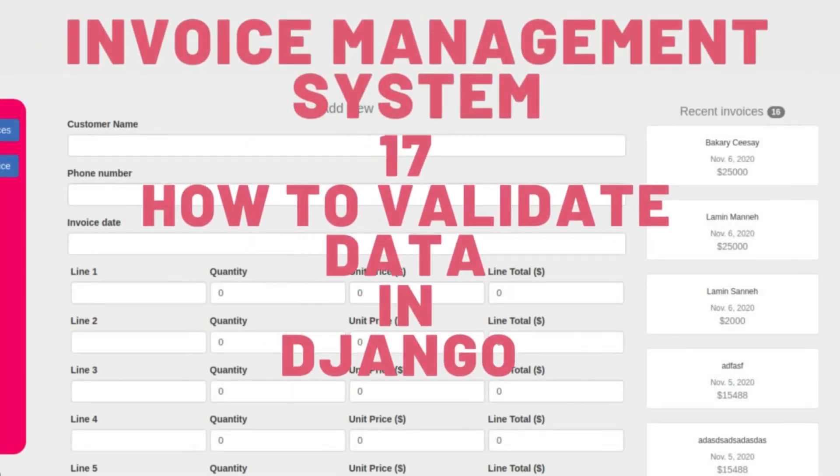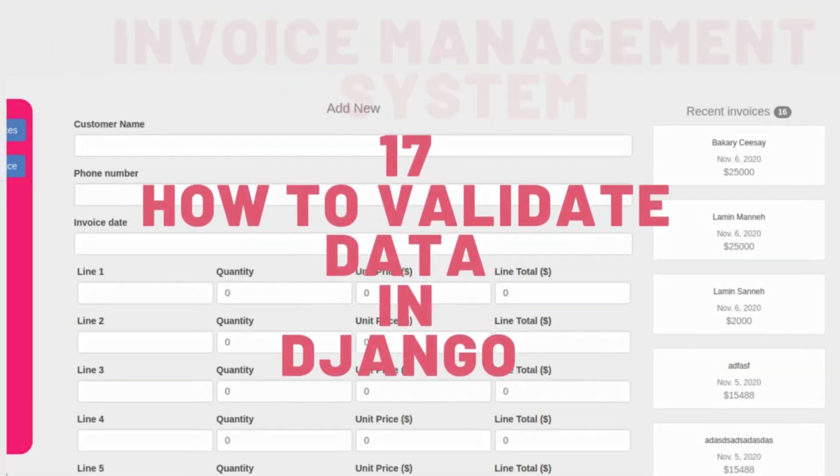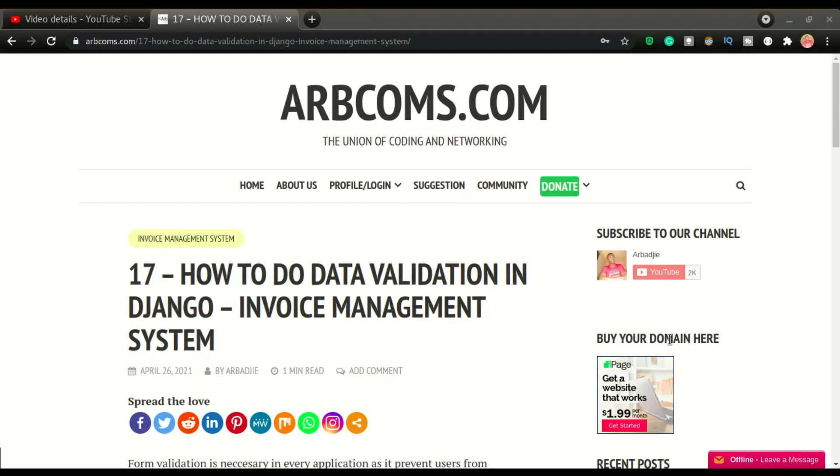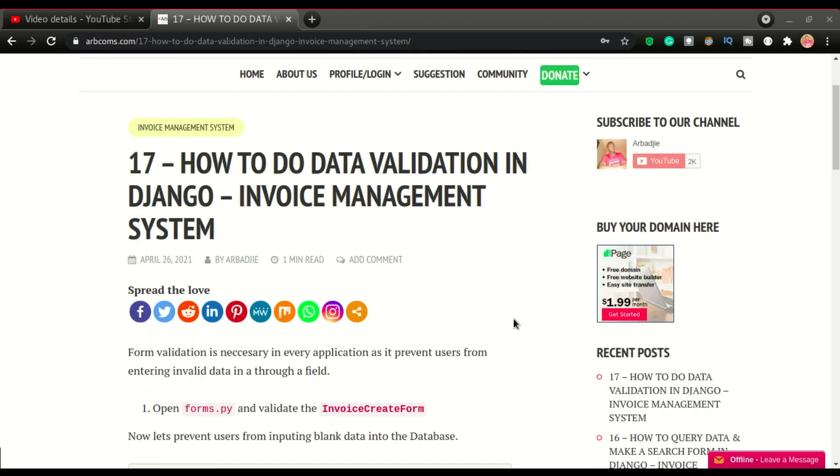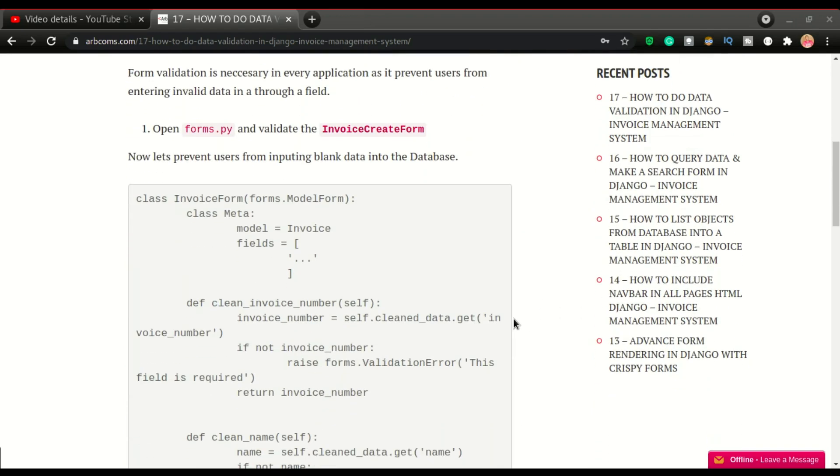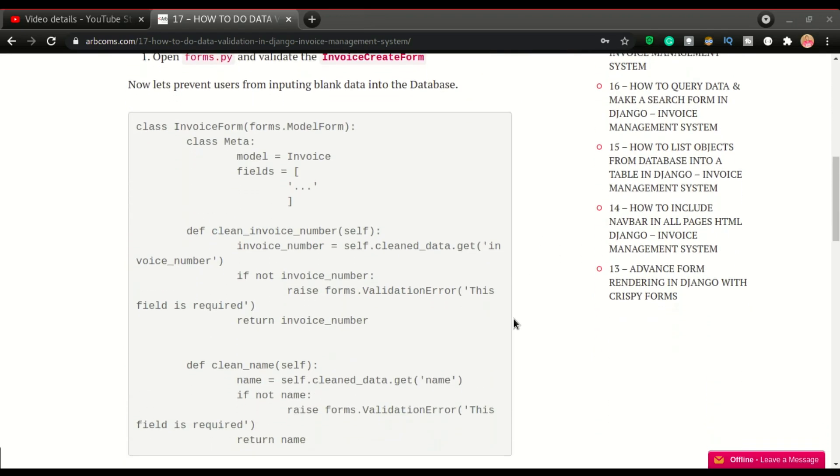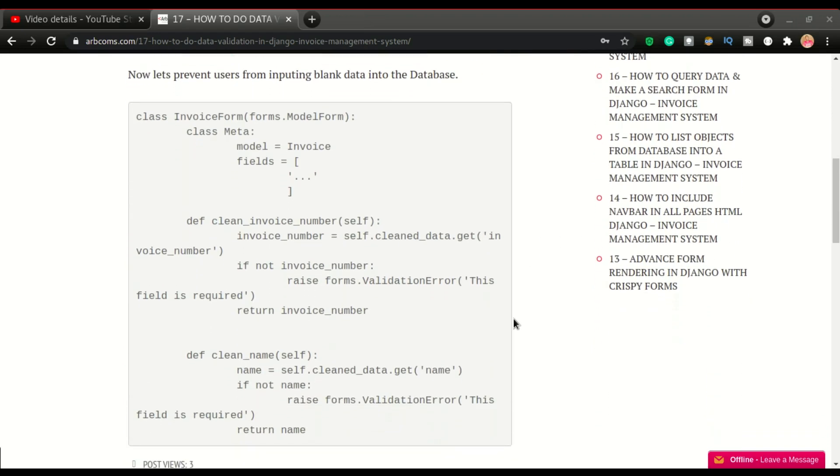This is video number 17 of the invoice management system and it is time to validate our data. Let's look at how to do that in Django and it's a very short one. In fact, we only have to work with the forms.